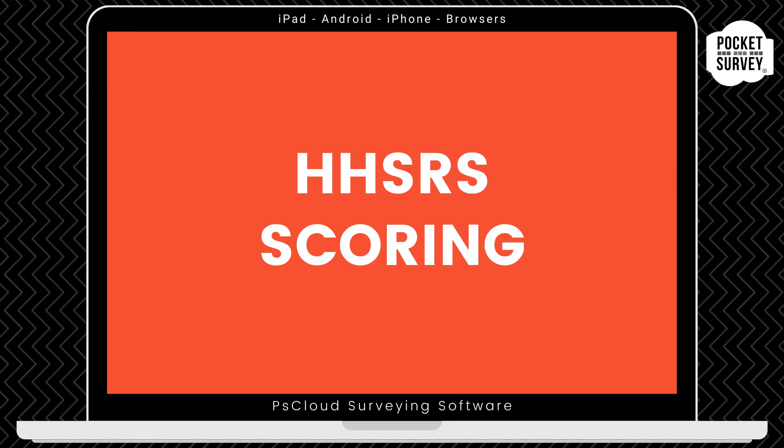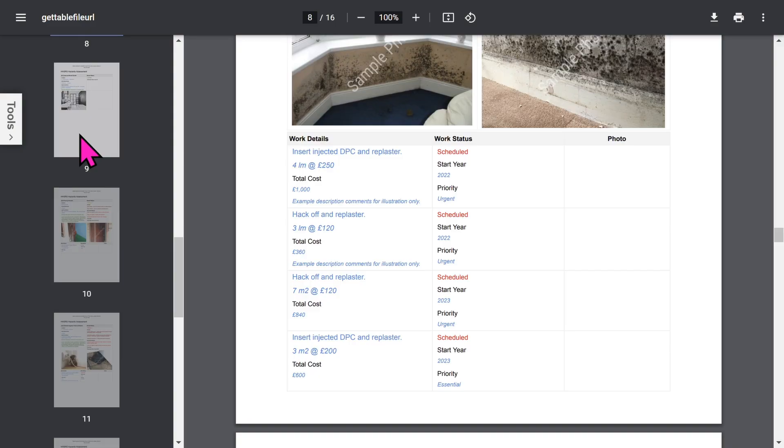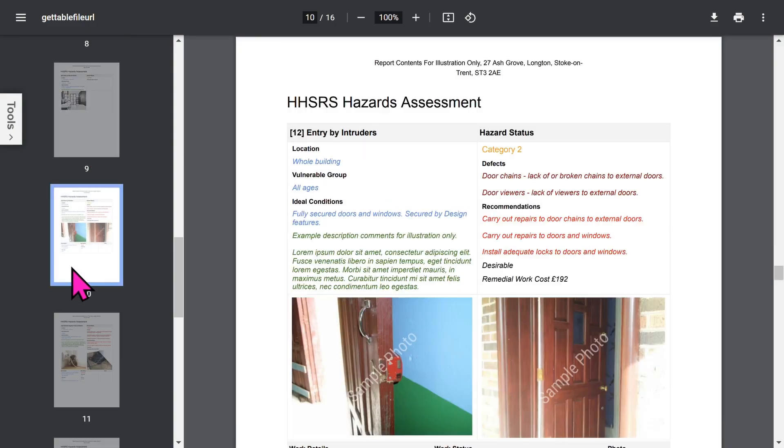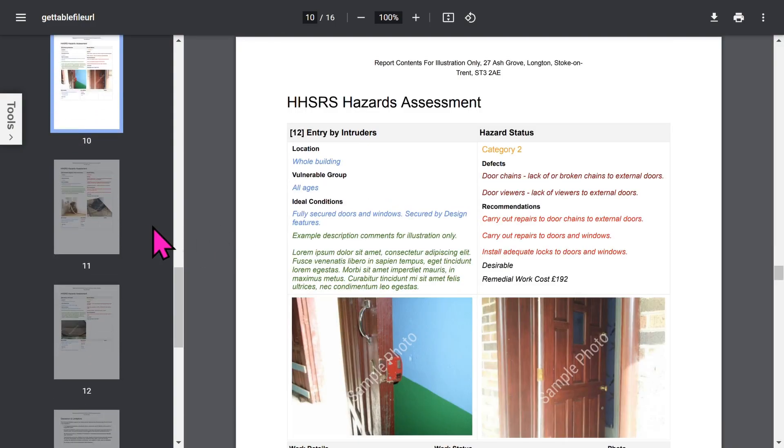A quick note here: you can also choose a scoring feature if you prefer to use likelihood and outcome to assess your hazards. This is useful if you're a government, council, or enforcement officer. Each hazard is shown in a similar format.